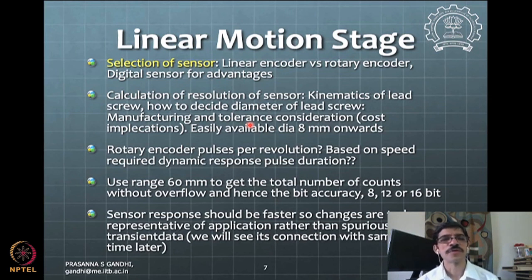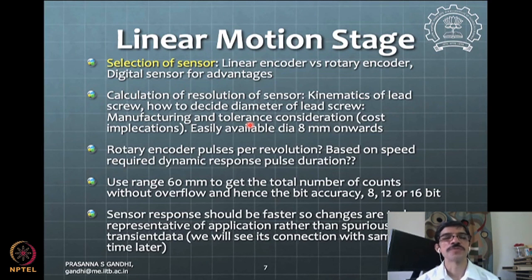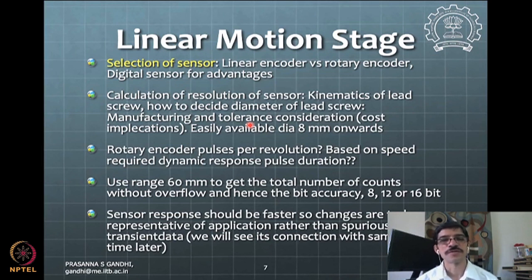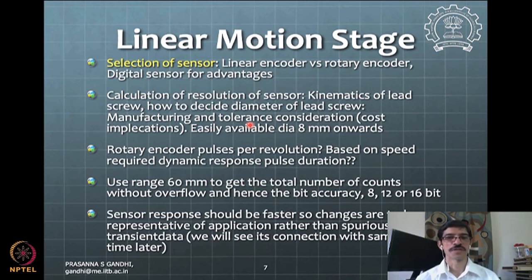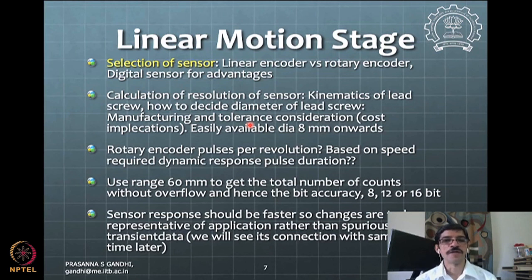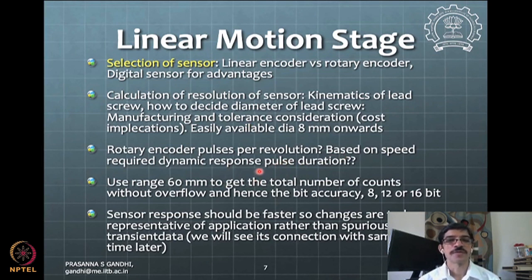Surface finish will be acceptable most of the time, and as you use the screw more, it gets progressively smoother. This is similar to a new car where piston-cylinder friction is initially higher due to manufacturing tolerances, but after running the car for the first few months, slight wear automatically improves the fit.